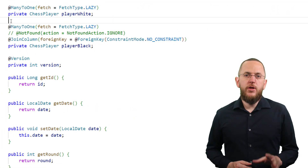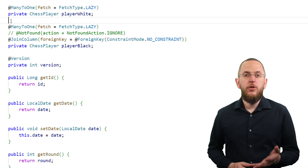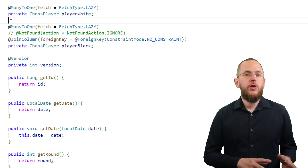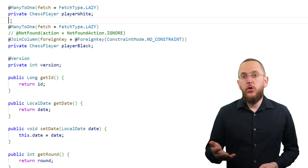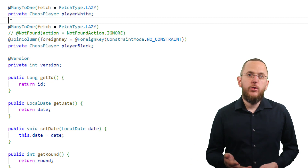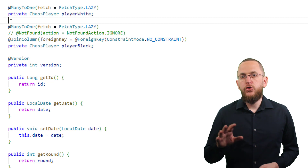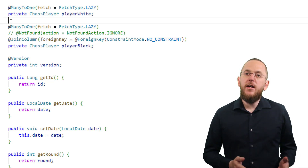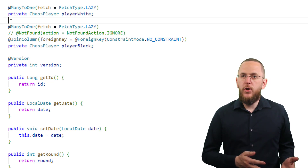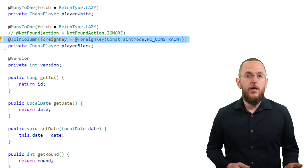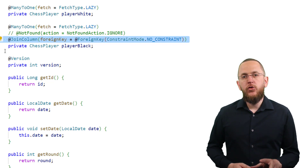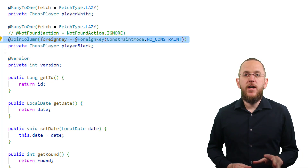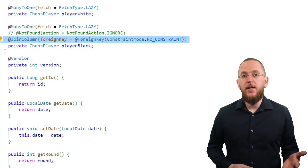If you decide to handle the broken foreign key references in your business code and use Hibernate to generate your table model, you need to tell Hibernate not to generate the foreign key constraint. You should only use this if you're working on a legacy application that doesn't use foreign key constraints — if you still have the choice, you should ALWAYS use a foreign key constraint to enforce your foreign key references. You can deactivate the generation of foreign key constraints by annotating your association with a @JoinColumn annotation and setting the foreign key attribute to ConstraintMode.NO_CONSTRAINT. This annotation only affects Hibernate's generation of the table model and has no effect at runtime.